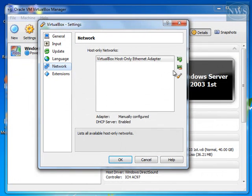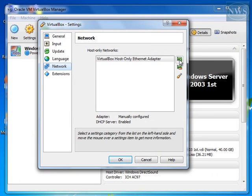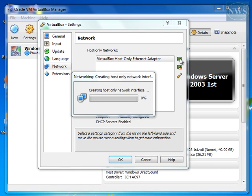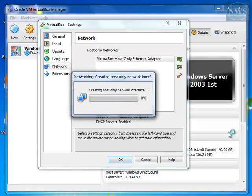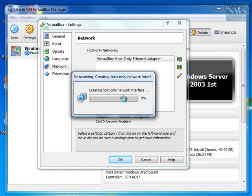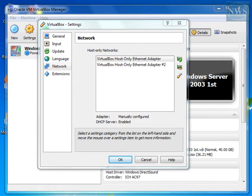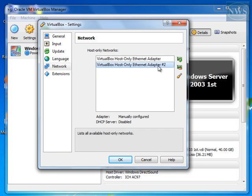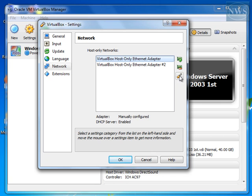So, I'll create another one. Click on add host-only network. Give it permission. Now, it creates a host-only network interface for you. Alright, so here it is, VirtualBox host-only Ethernet Adapter 2. Now, if you go to the first Ethernet Adapter that you have, click on edit.